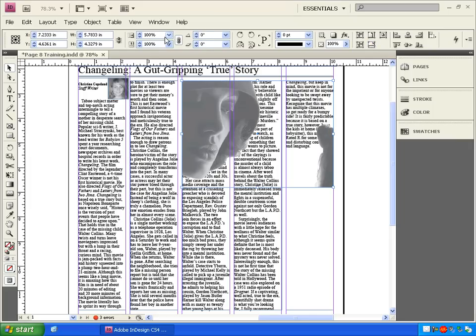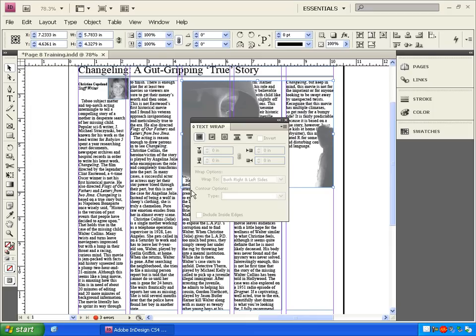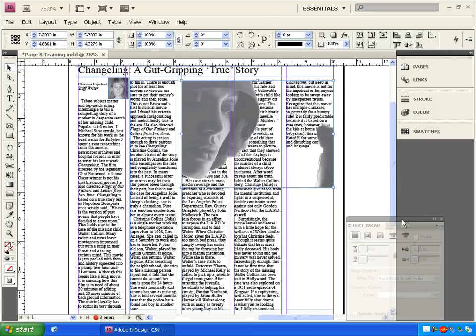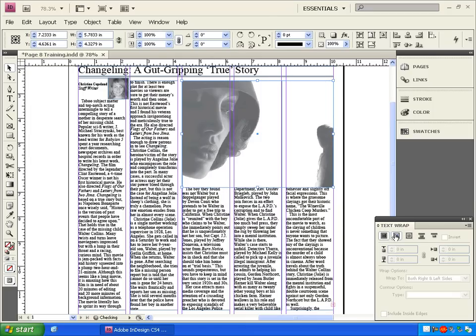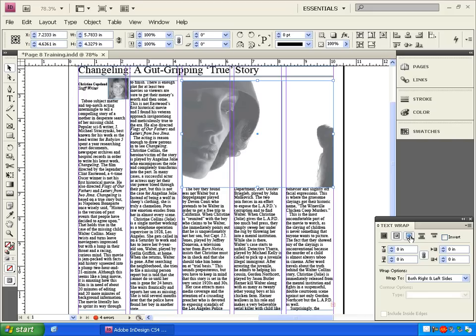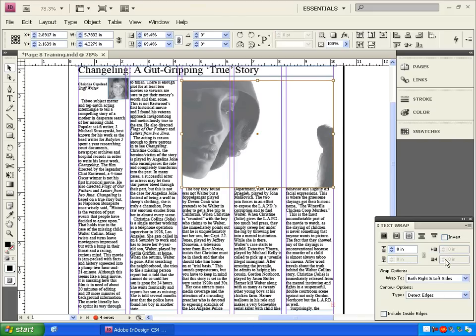Now go to window, text wrap. If we click on this wrap option, the text will wrap around the entire image, but we want the text to flow through the image around the woman and the boy. So we need to change the text wrap to this option and change the contour options to detect the edges.